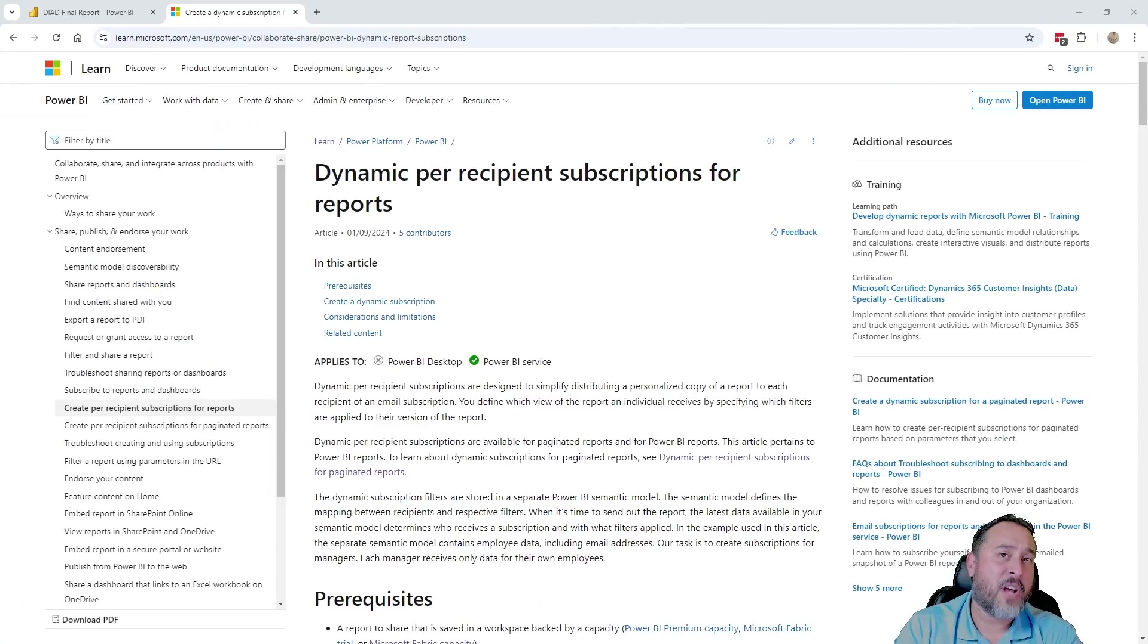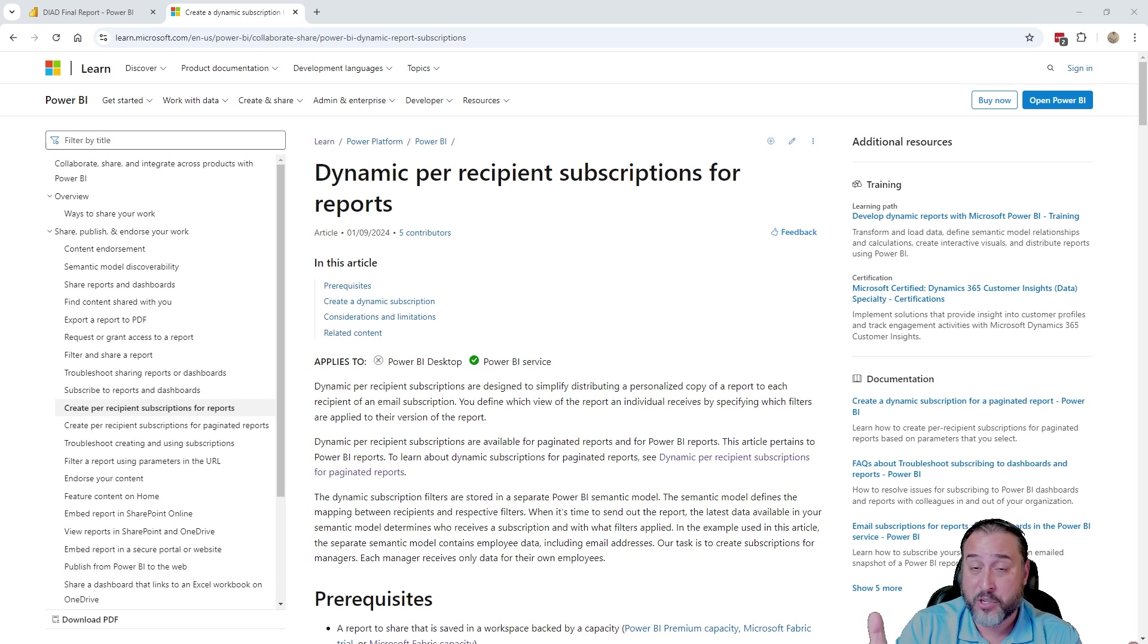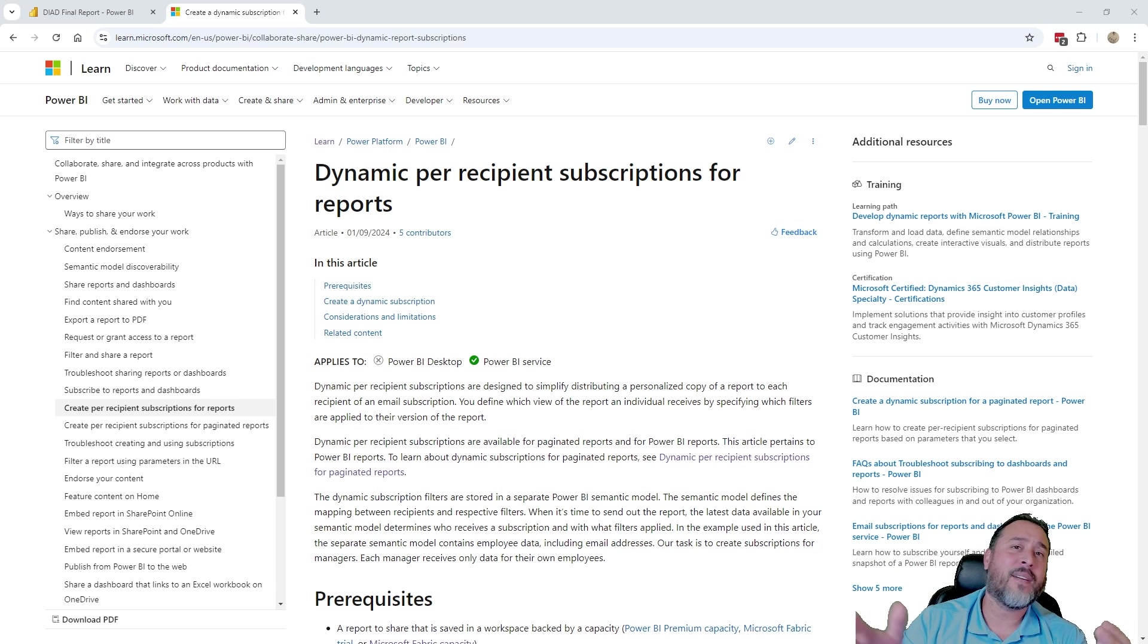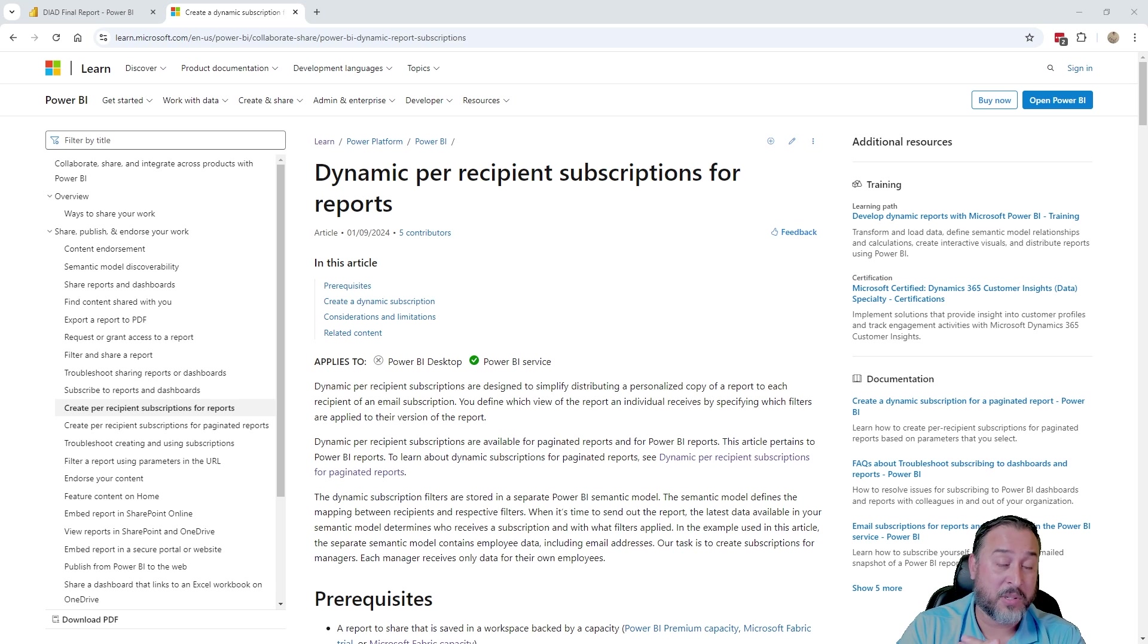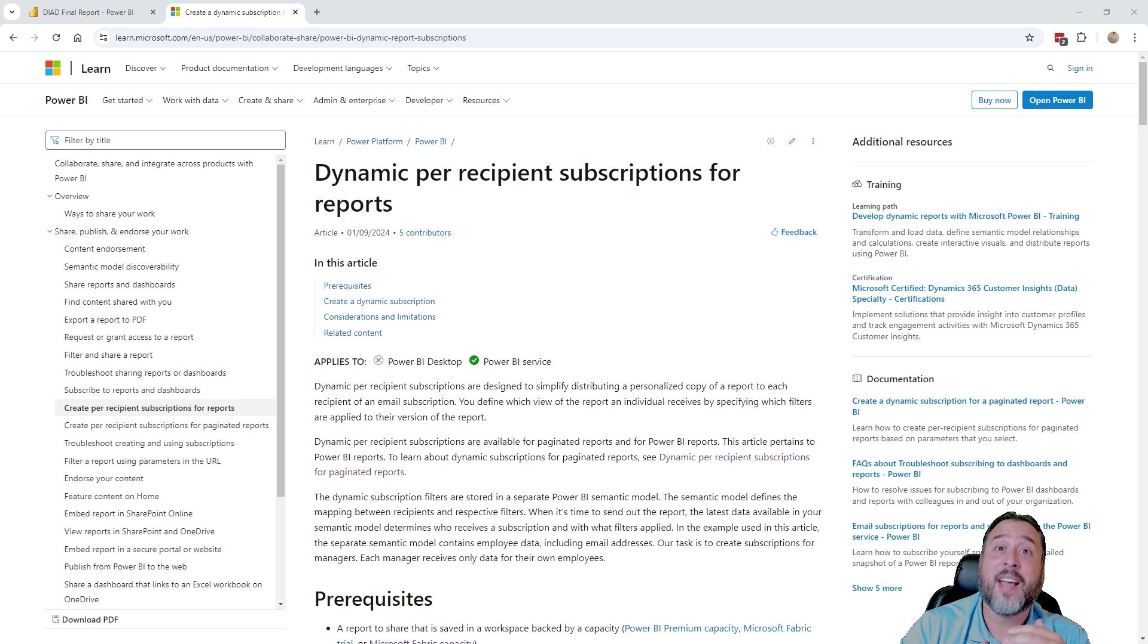So here I just have the documentation around this new feature. This was actually introduced at the beginning of 2024. In January, they unveiled this to us as a preview feature available to us in the Power BI service. So we actually have had quite a bit of time.